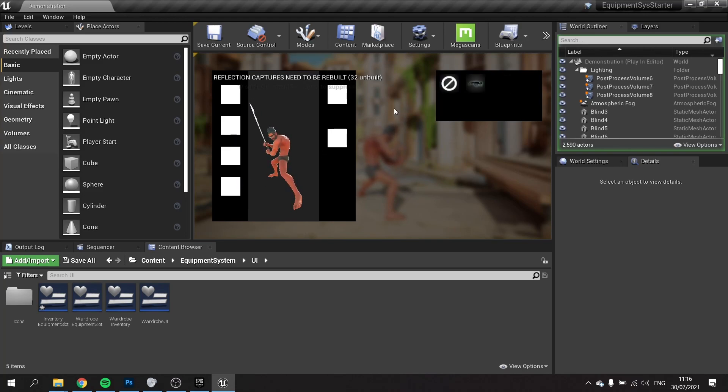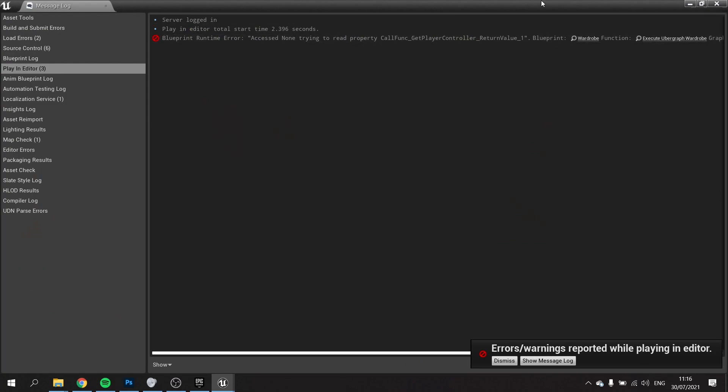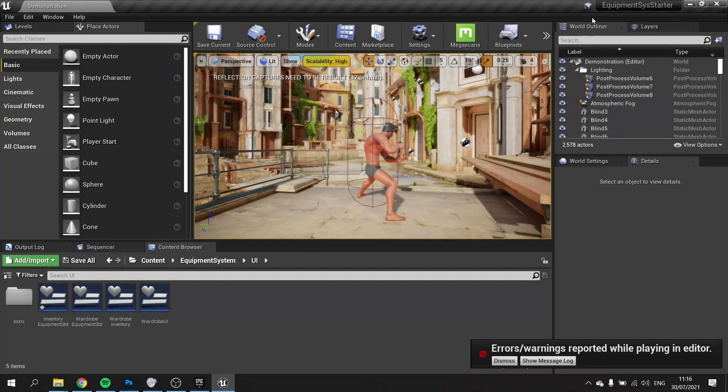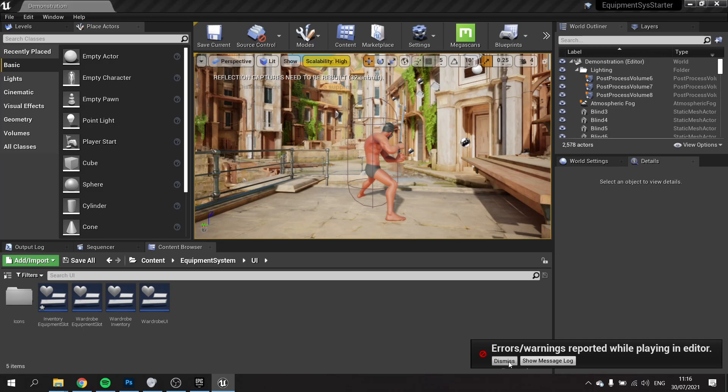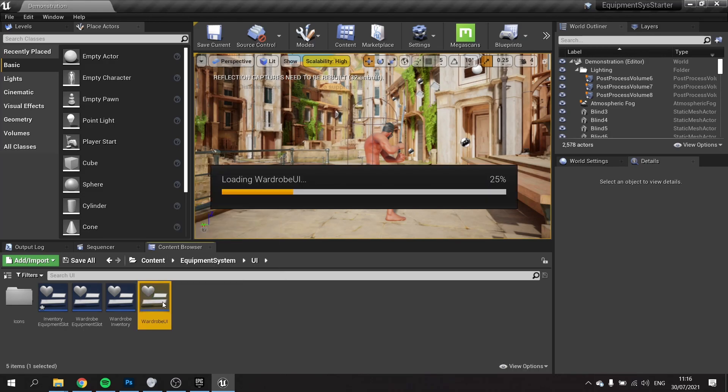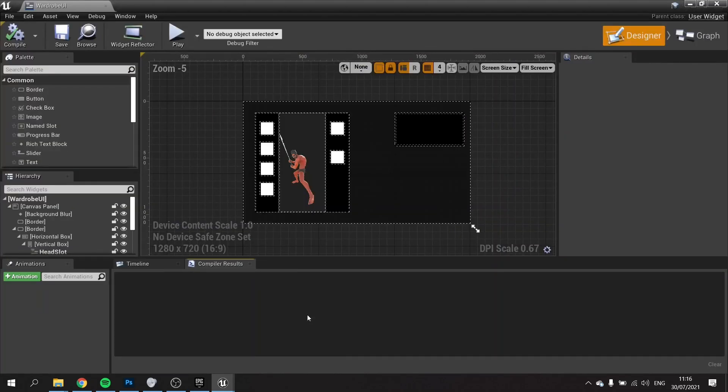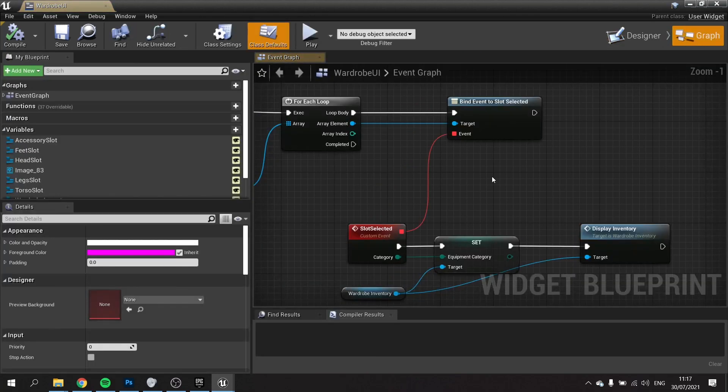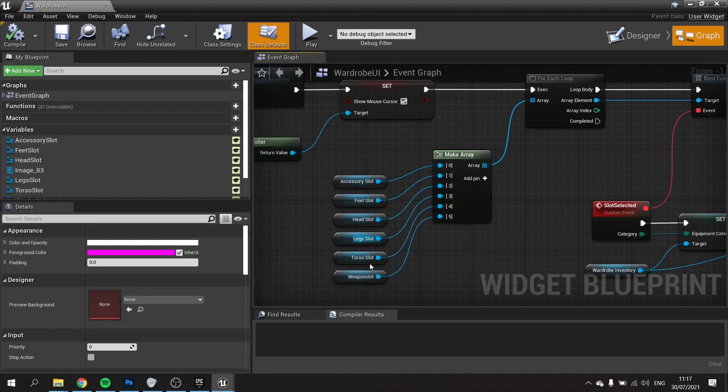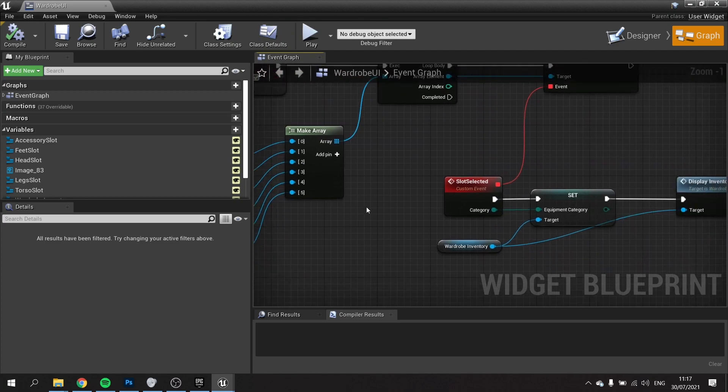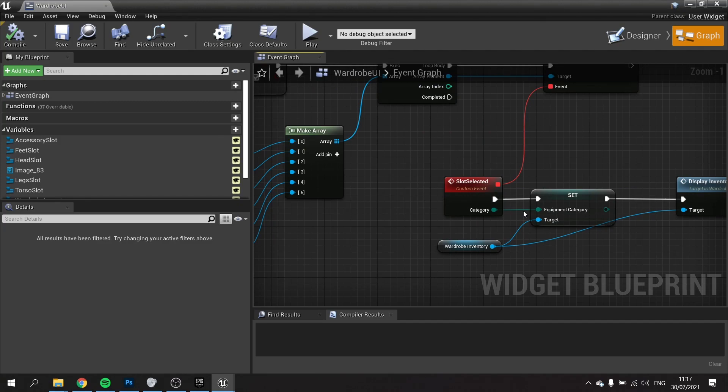Now we want to be able to click on the individual item slots in the inventory and make that appear in the associated slot on the left hand side of the screen. In our wardrobe UI, we currently already have a way to trigger when we've clicked on those slots. You'll notice we've got the slot array of all the individual slots, so we need to use this combined with the category to figure out which slot is the active slot.